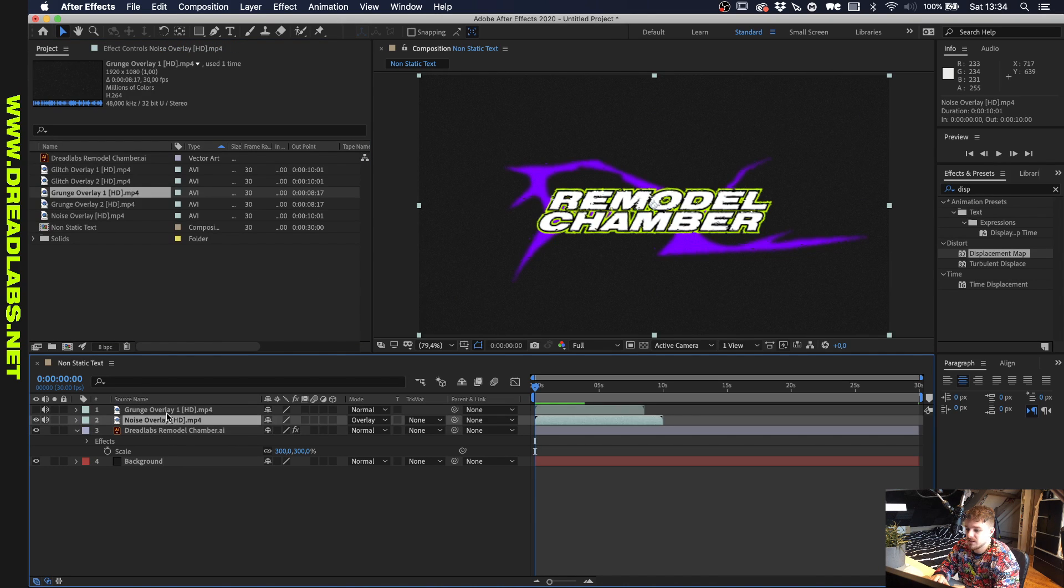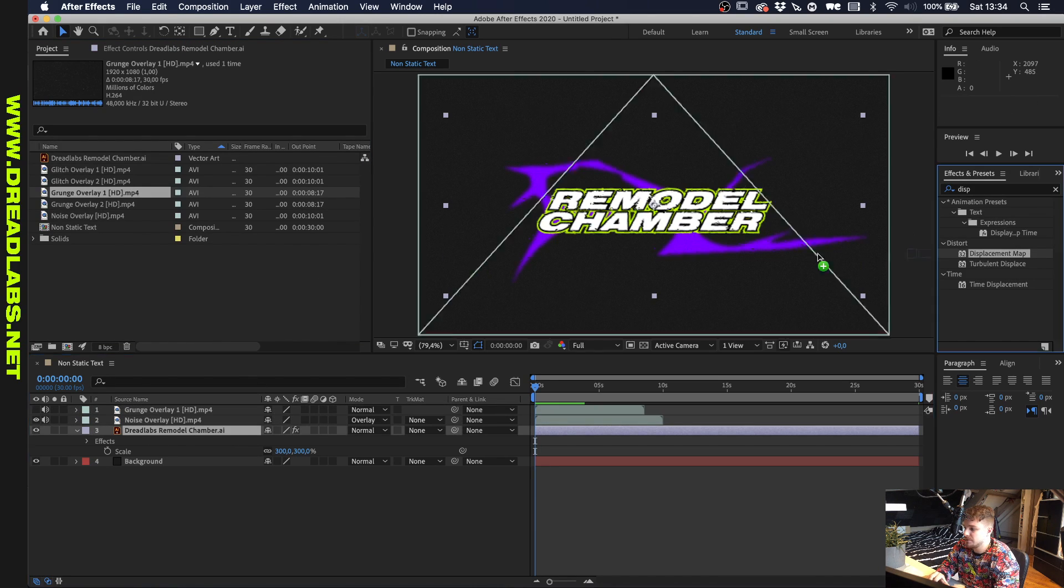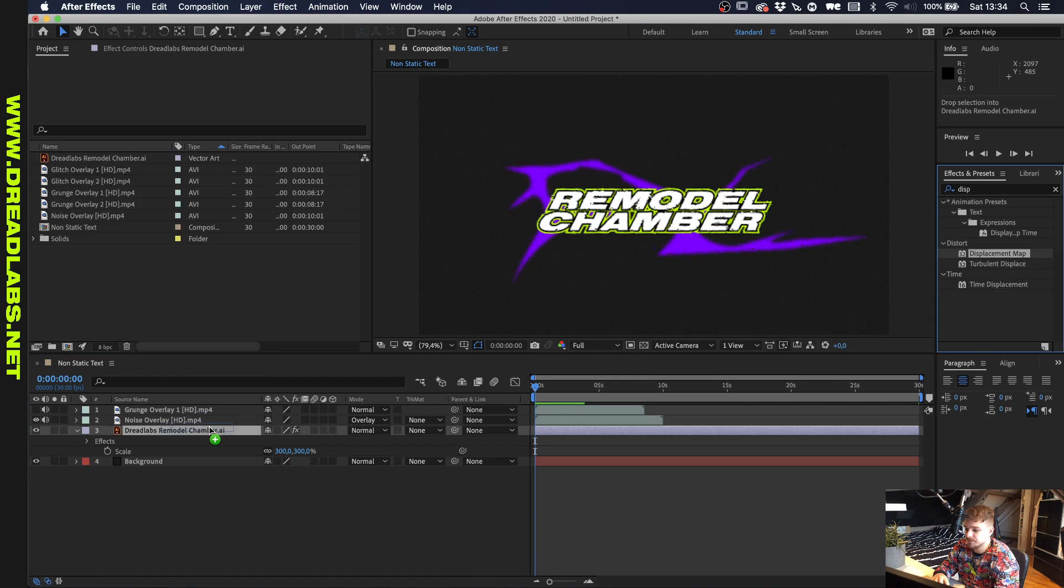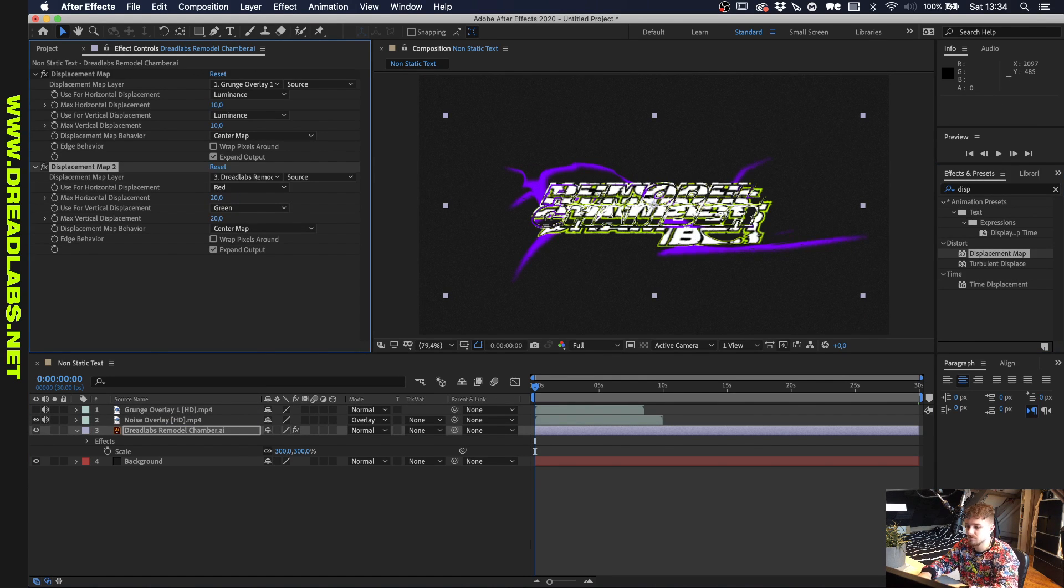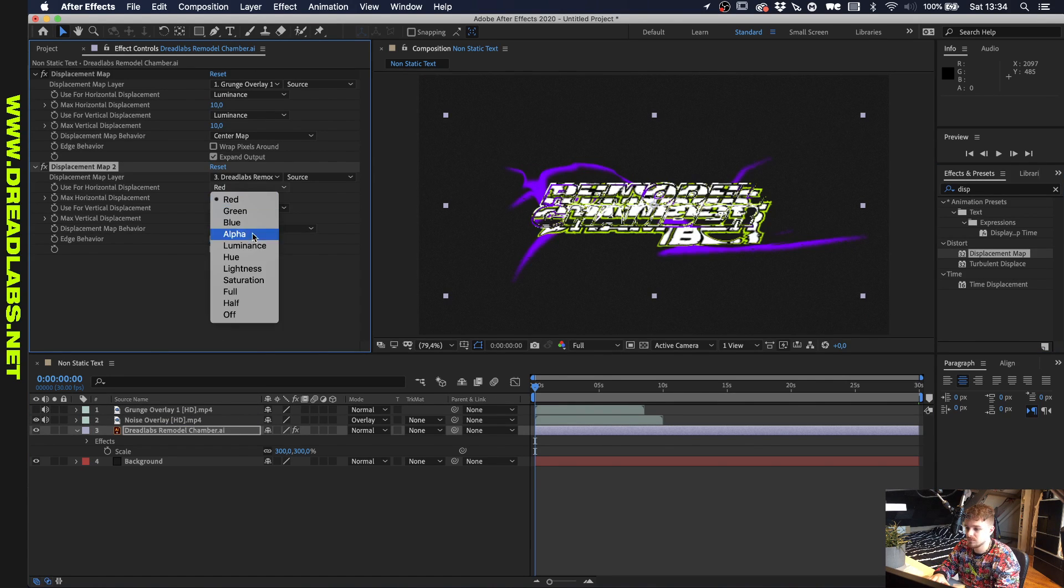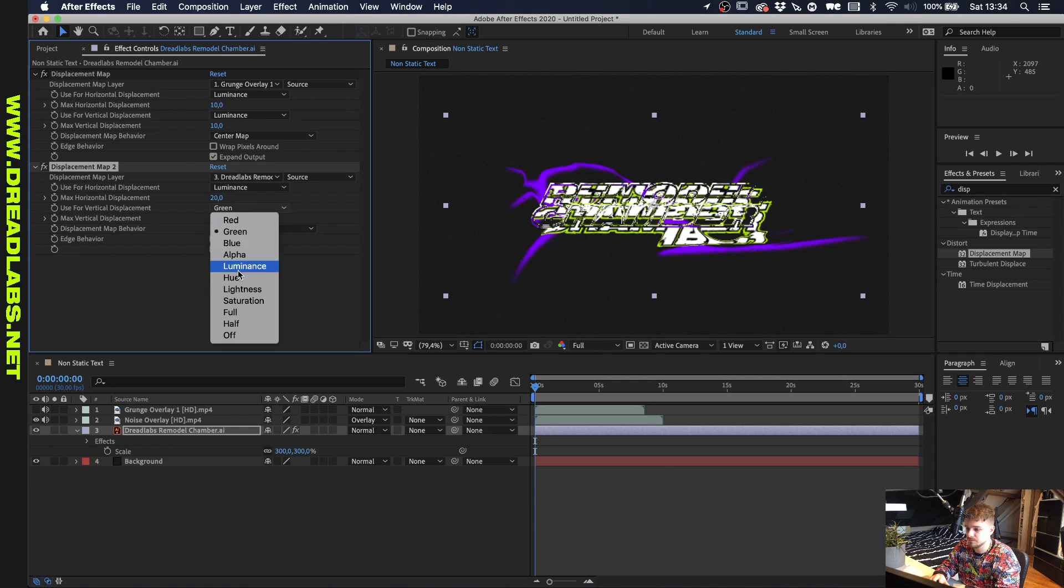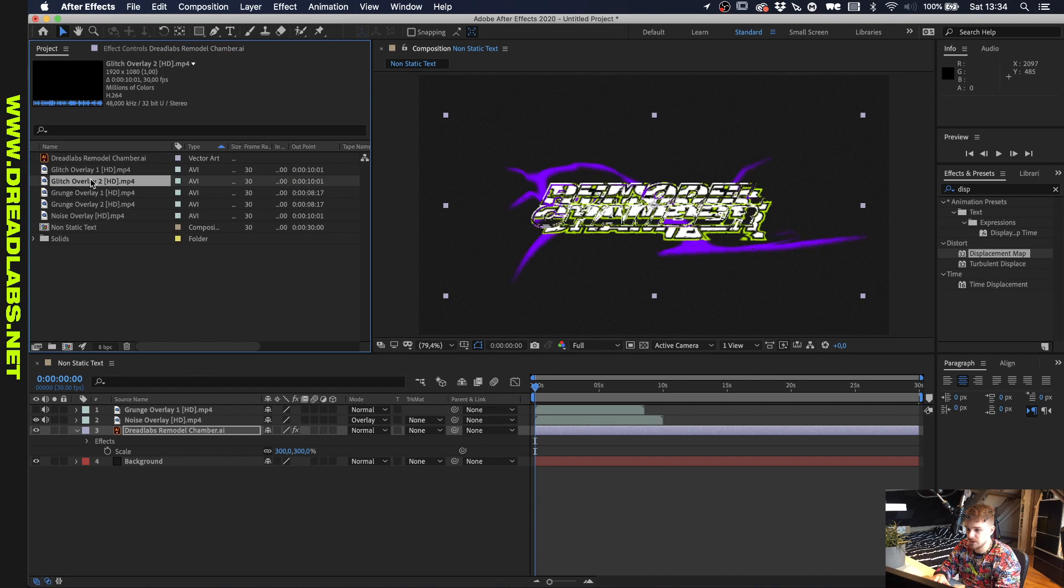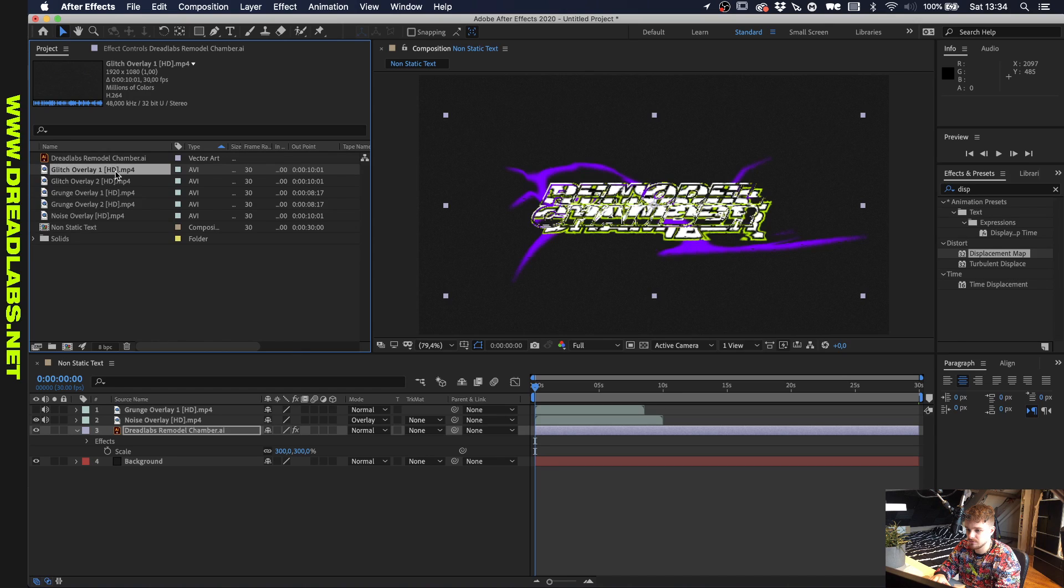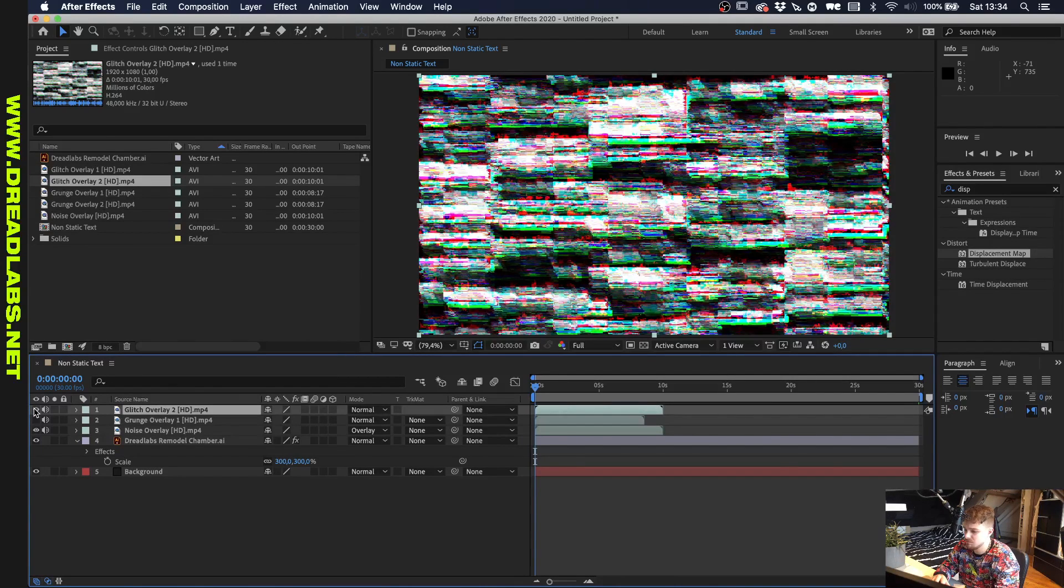If we want to make this a little bit more apparent, what we can do is we can drag another displacement map in, have this to 20 and also to luminance. And let's drag in one of these glitch overlays. Let's just do this one because it's really grungy, noisy, glitchy.